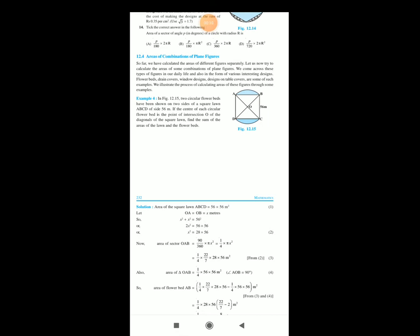So far, we have calculated the areas of different figures separately. Let us now try to calculate the areas of some combinations of plane figures. We come across this type of figure in our daily life and also in the form of various interesting designs — like flower beds, drain covers, window designs, and designs on table covers are some such examples. So we will understand the process of calculating areas of these figures through some examples.